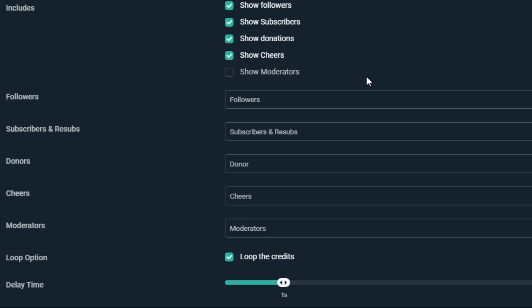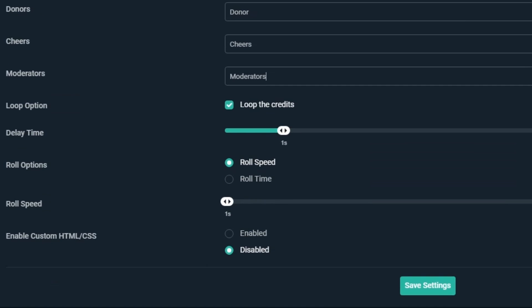Next are the fields for Followers, Subscribers and Resubs, Donors, Cheers, and Moderators. These just let us rename any of these groups in the Credits Overlay. You can name them whatever you'd like, but we'll keep them as they are.